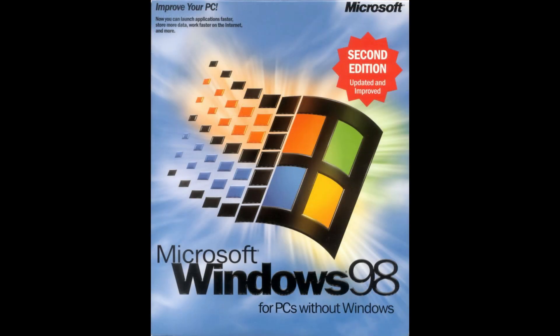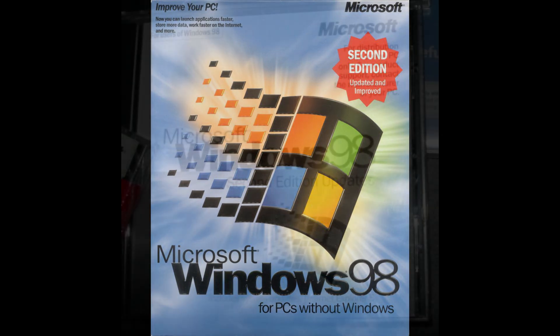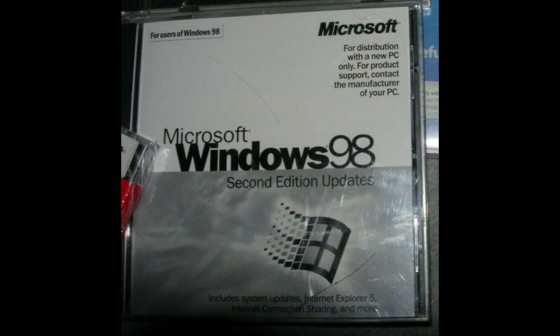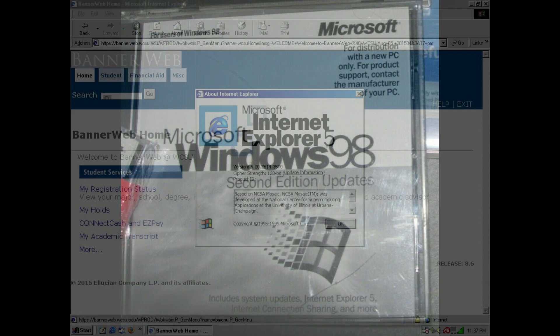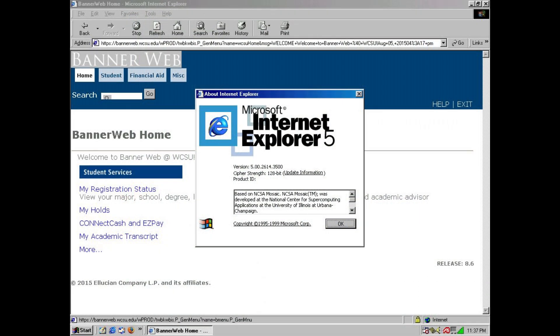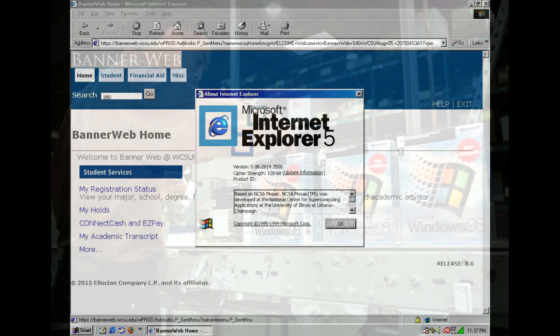On the 5th of May 1999, Microsoft released Windows 98 Second Edition, or Windows 98 SE. Windows 98 SE brought with it, amongst other things, updated versions of Microsoft's Internet Explorer web browser, as well as a wealth of under-the-hood improvements.